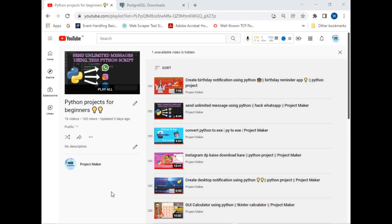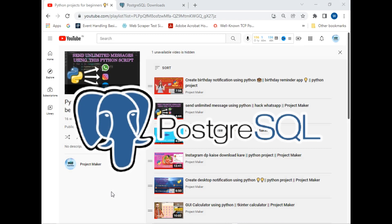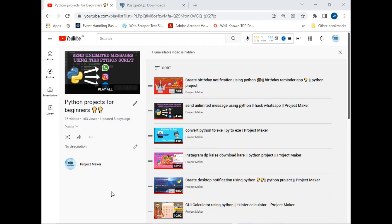Hello viewers, welcome to another tutorial by Project Maker. Till now we have created a lot of projects, but we have not created any project related to database. So in this video we will be working with PostgreSQL database. PostgreSQL is a modern relational database for modern developers, and we will be performing basic operations on it.